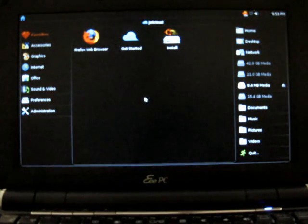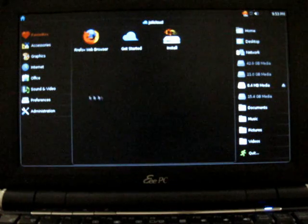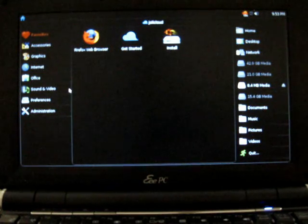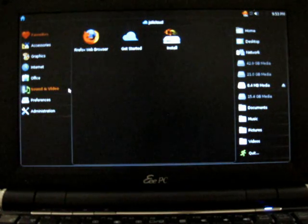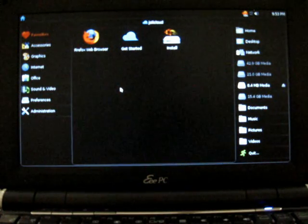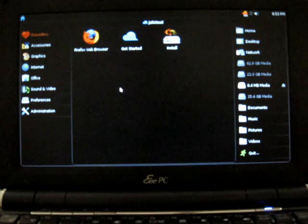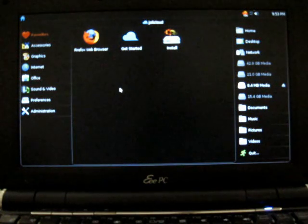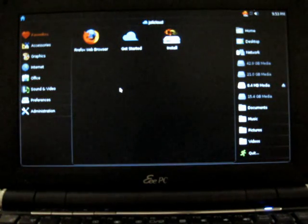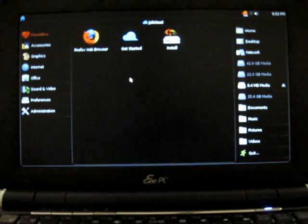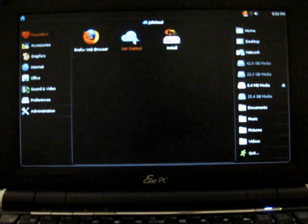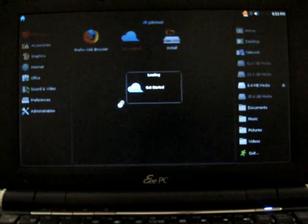When you first launch, it looks a lot like Ubuntu Netbook Remix because that's essentially what this is based on right now. Eventually they're going to have the entire interface look a little bit different, probably more like this JollyCloud application. When you first load up, you see a dashboard that gives you notifications from your contacts, other people on JollyCloud, and what they've been doing.